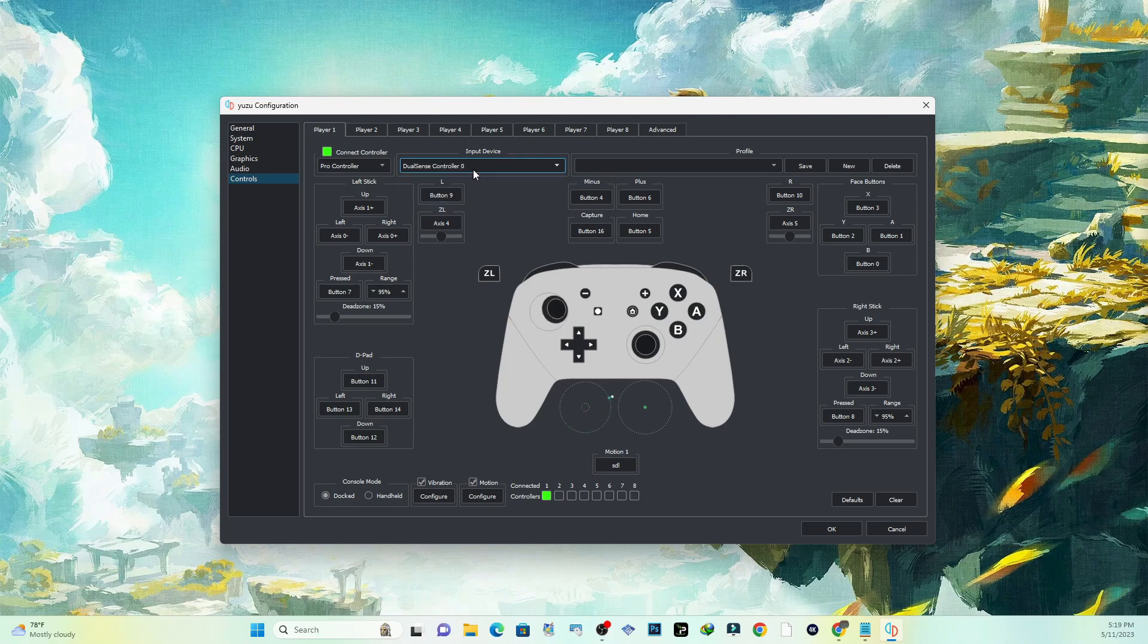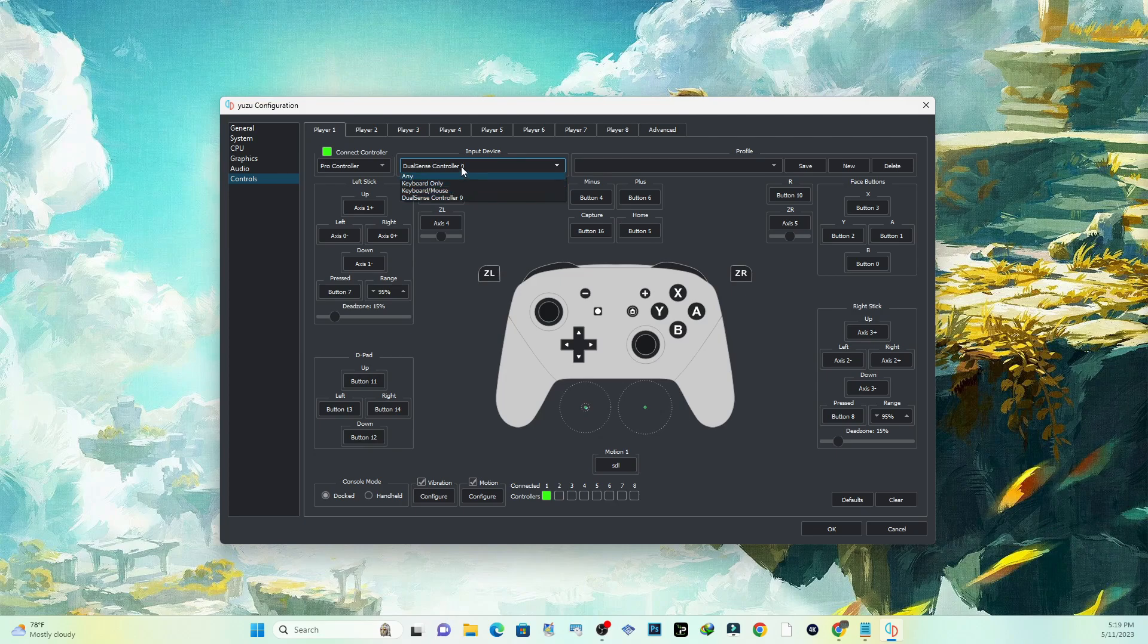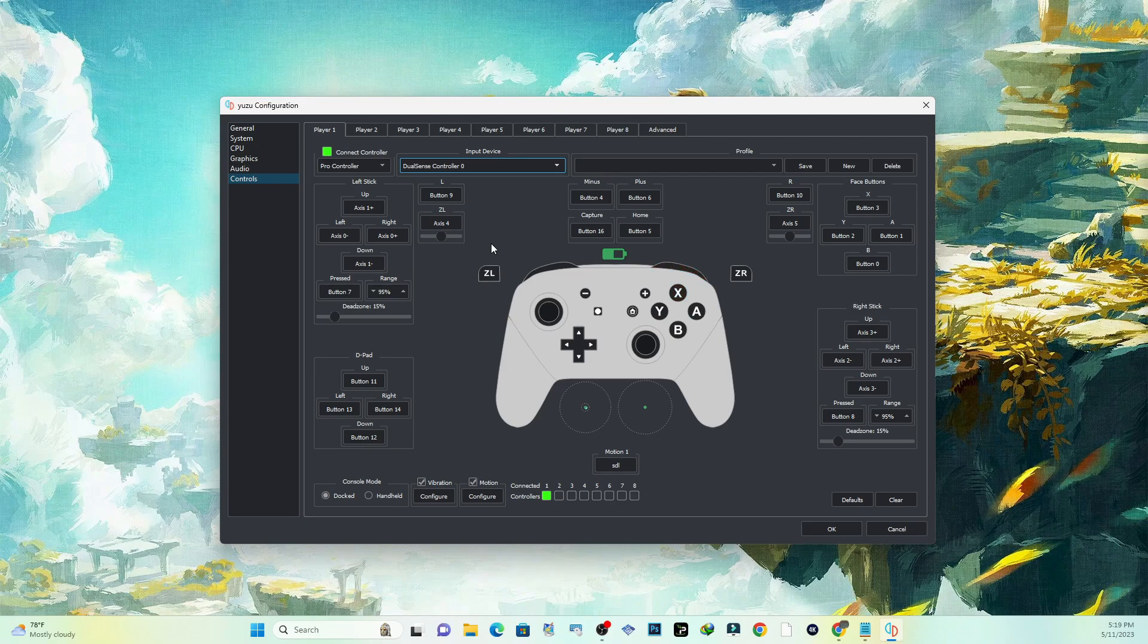Or it should say PS5 down here in the drop-down list right here. Make sure you select Pro Controller, and as soon as you select that, you've got no other problems. All the buttons should work and you should be up and running from there.